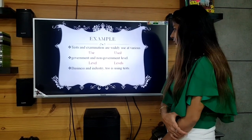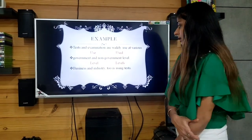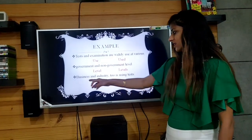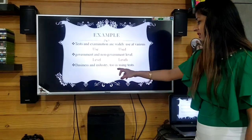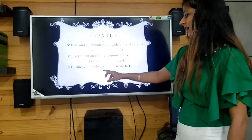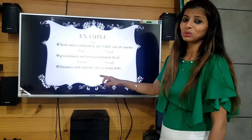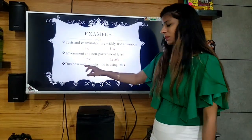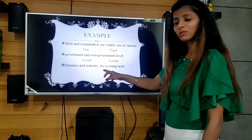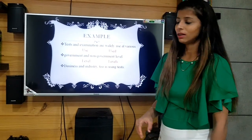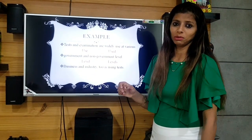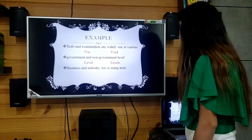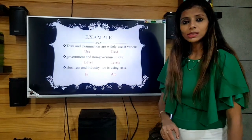Next sentence: 'Business and industry too is using tests.' There are two entities — business and industry — but we are using 'is' with two entities. We need to use 'are' instead of 'is.' So again there is a verb problem. The subject 'business and industry' is plural, but the verb 'is' is singular. This is a subject-verb agreement problem. The incorrect word is 'is,' and the correction is 'are.'